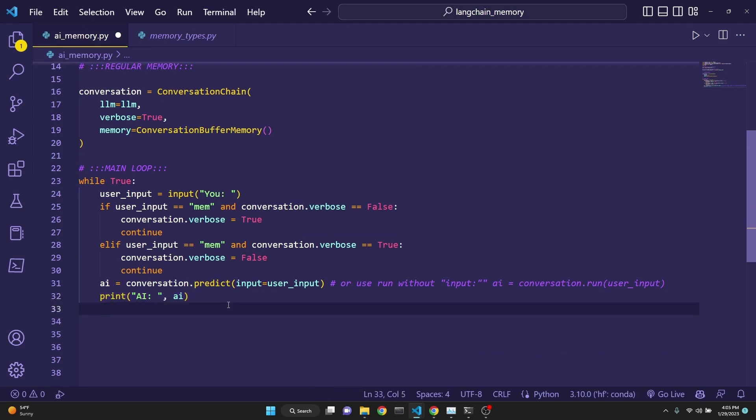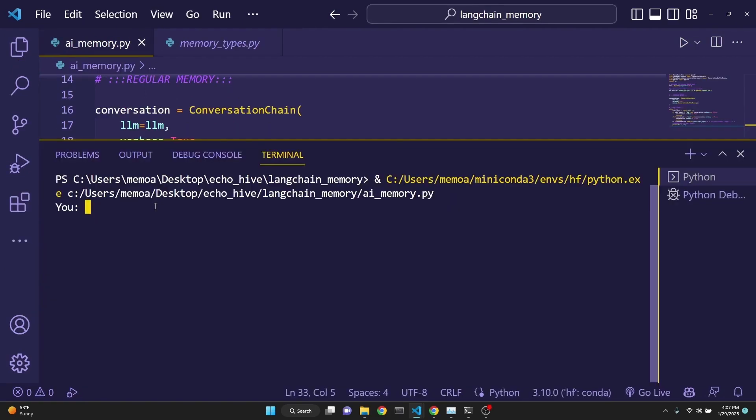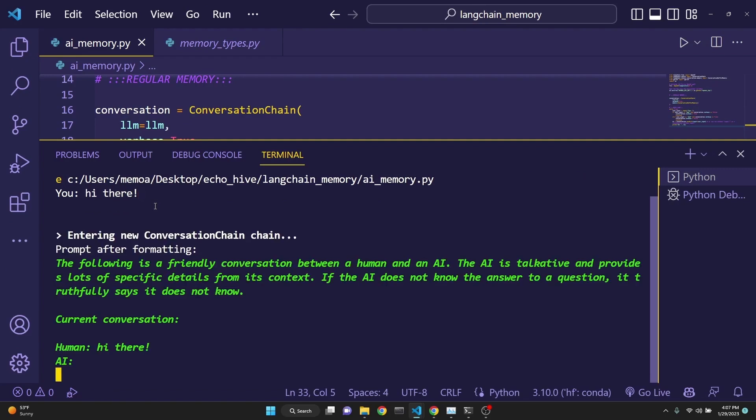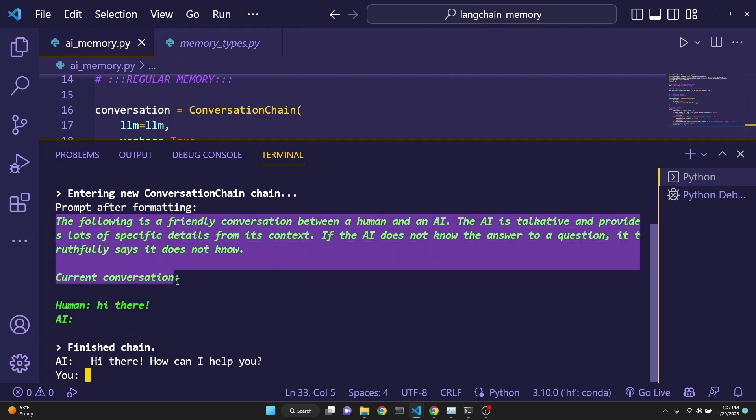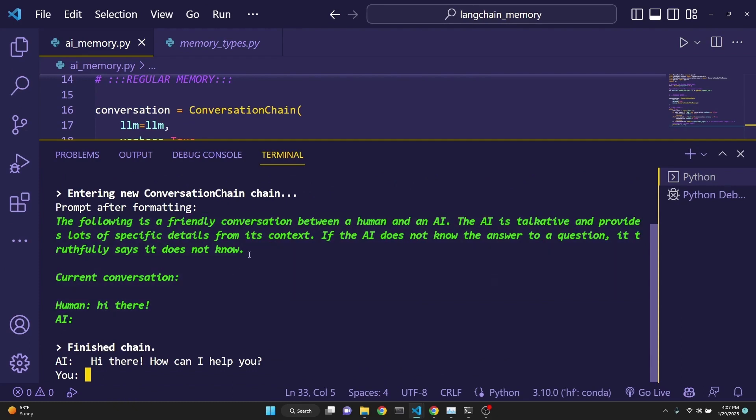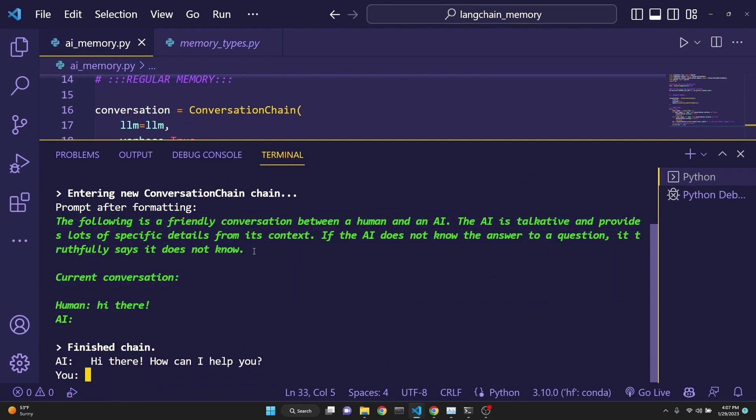Let's see this in action. When I run this, I'm presented with an input field. I'm going to start with hi there. And after that, the memory is printing with the prompt that the Langchain already is providing for this type of conversation. And then the current conversation so far is that I've said hi there. AI response, hi there. How can I help you?